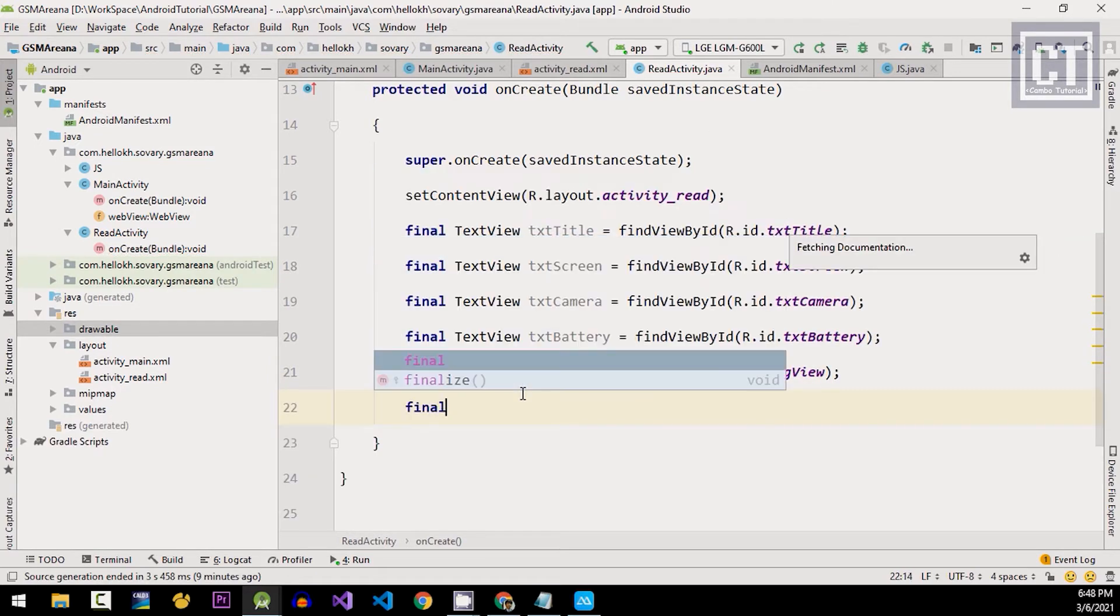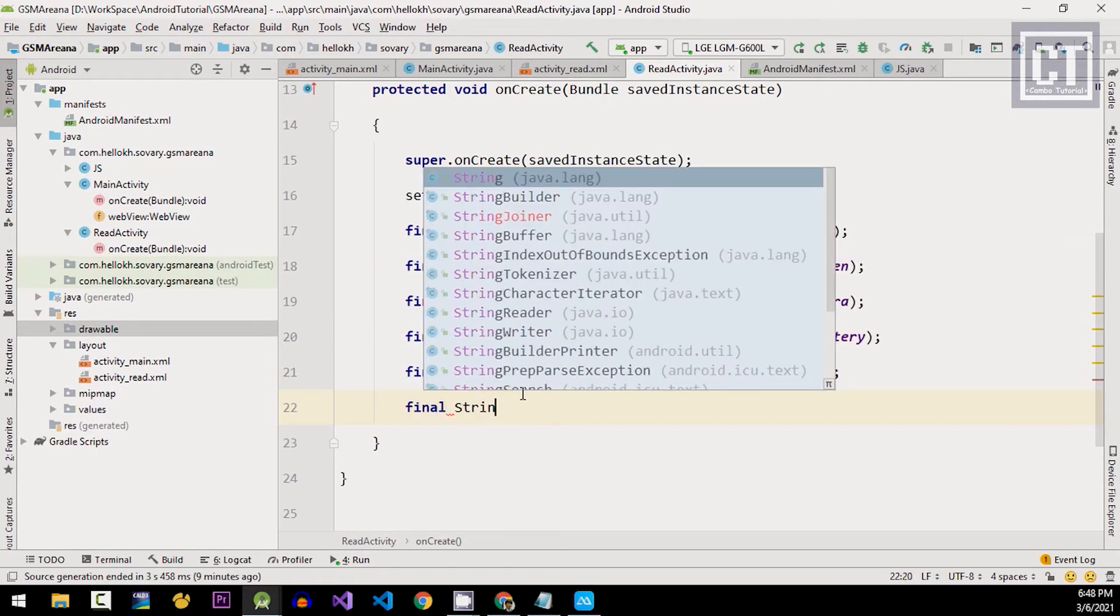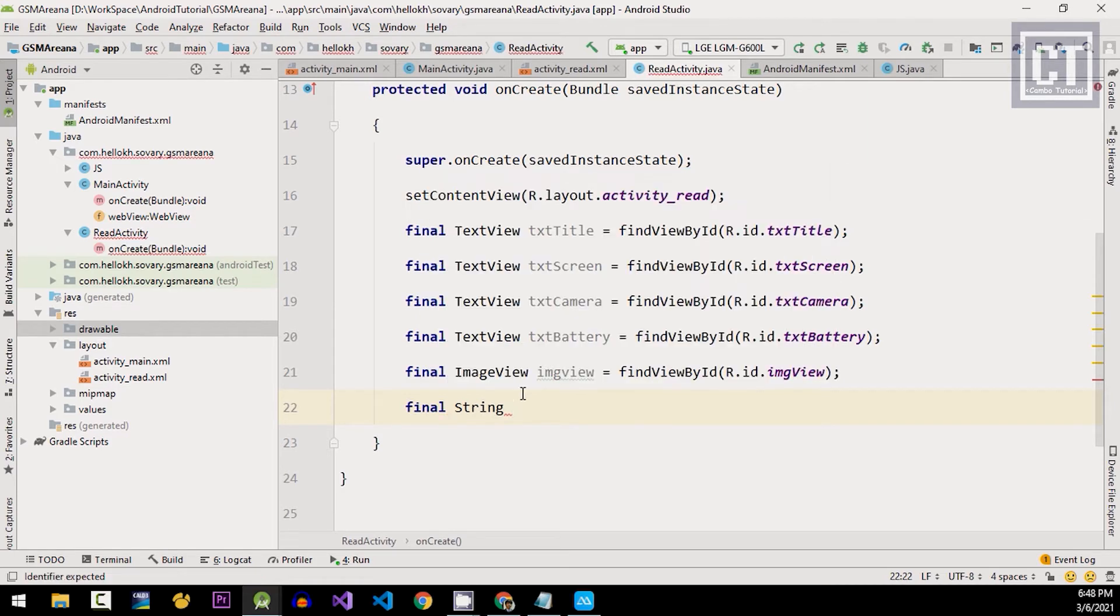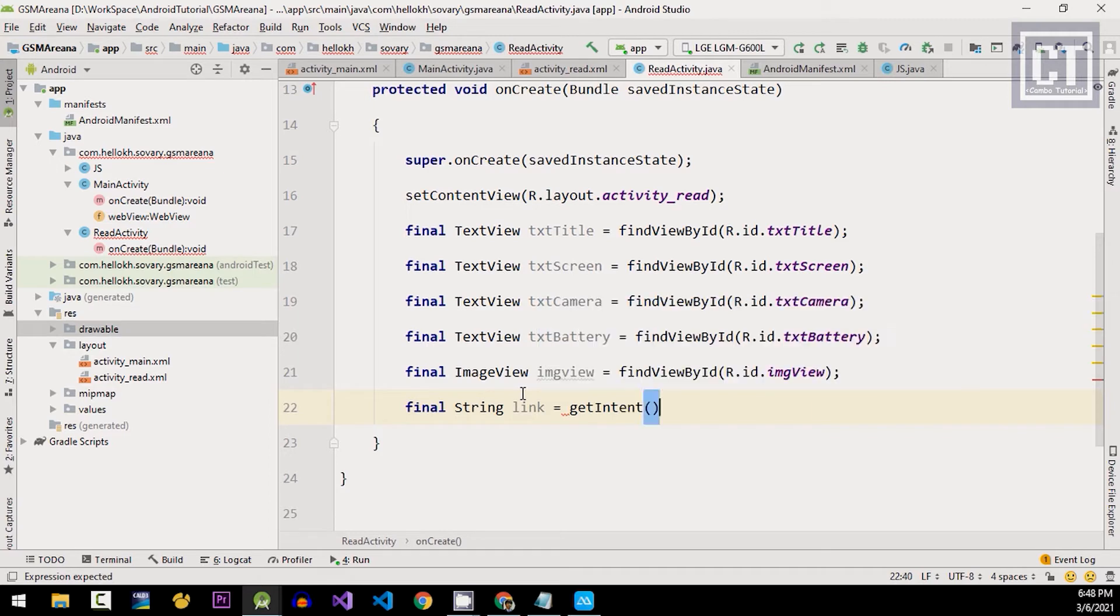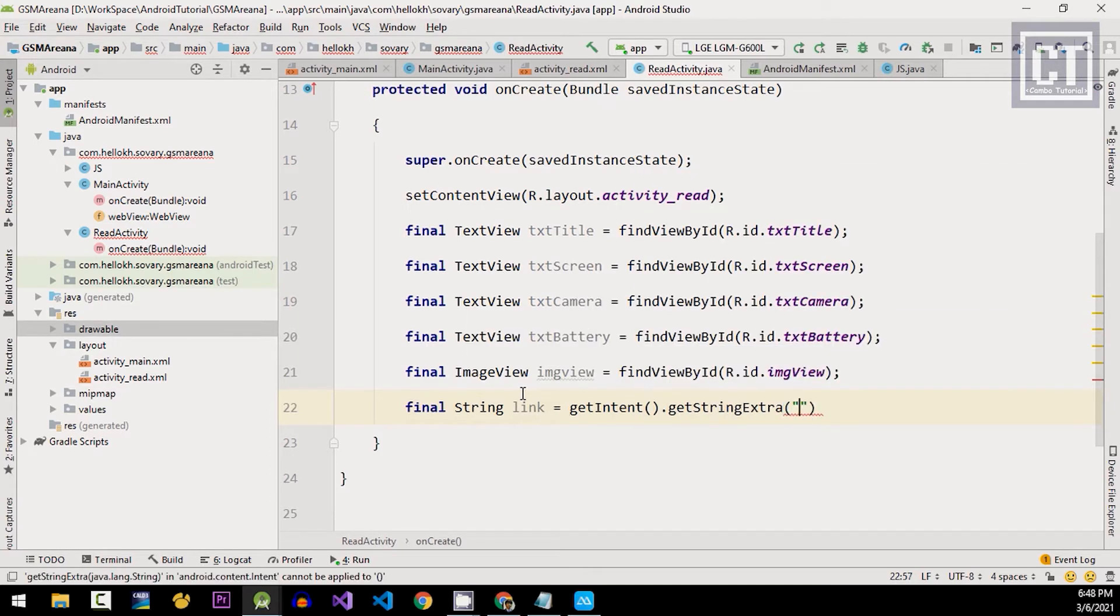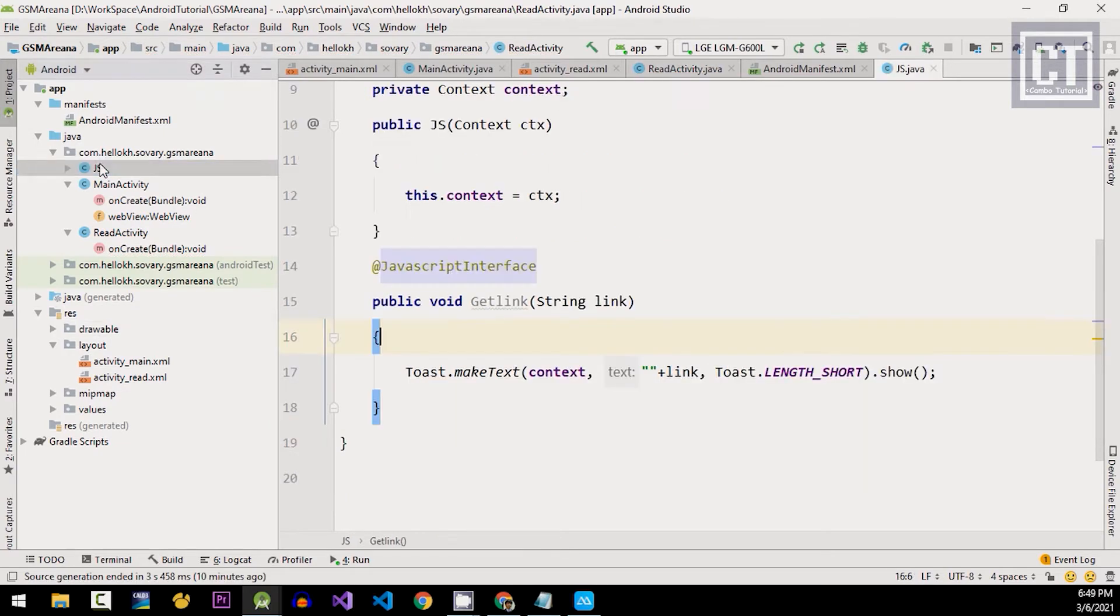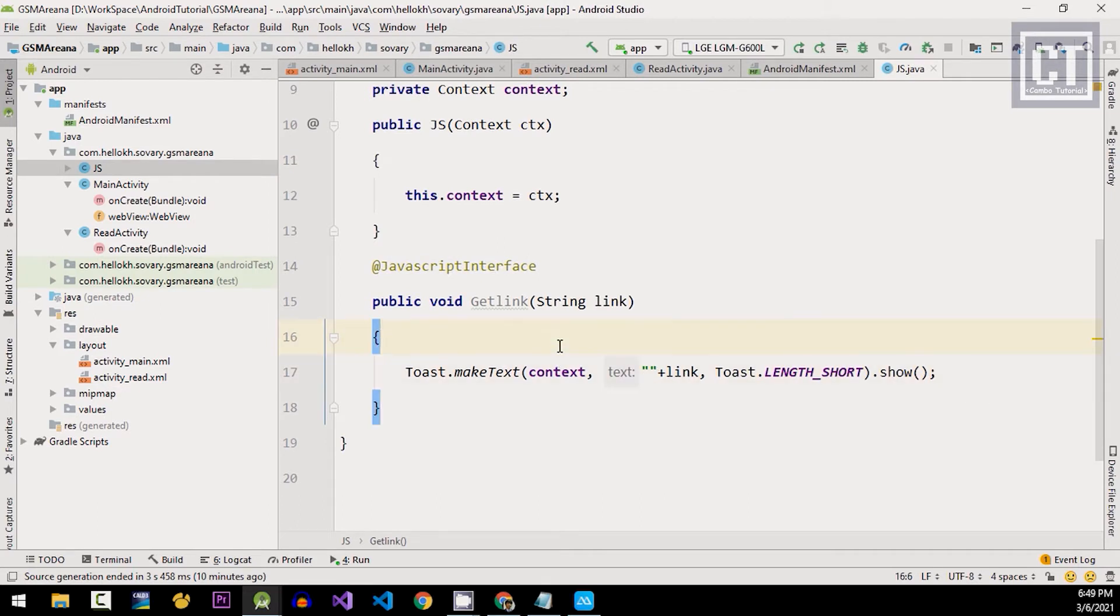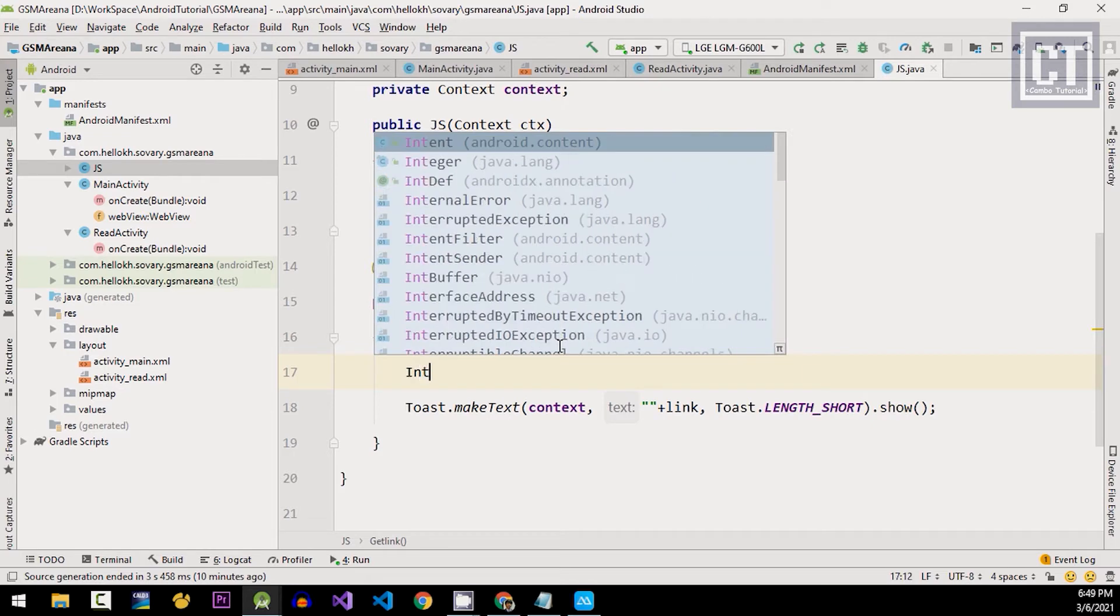Then we need a variable to get data from main activity. So we're gonna get intent value via the name, let's say it's data. With this, we will get the data when the user click on the products in the product list.